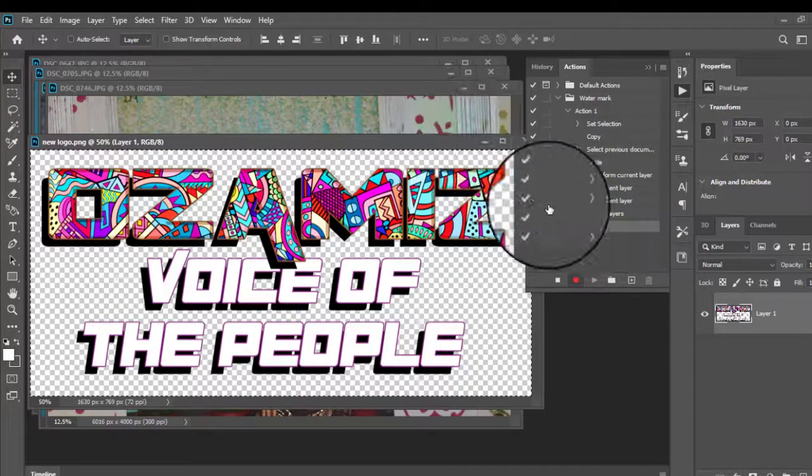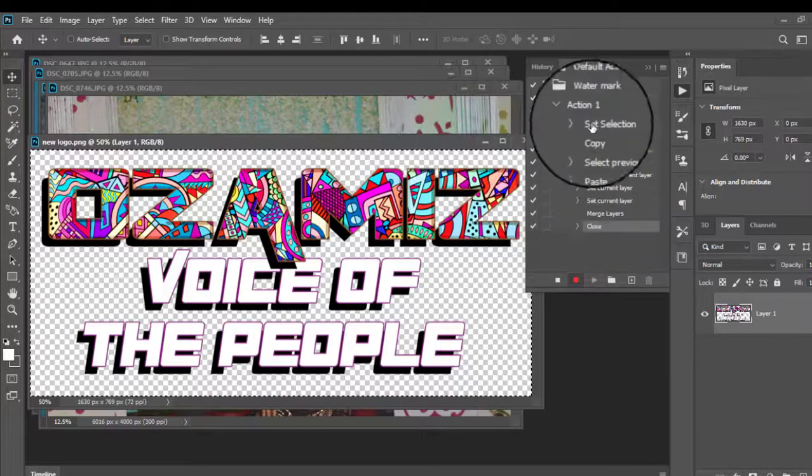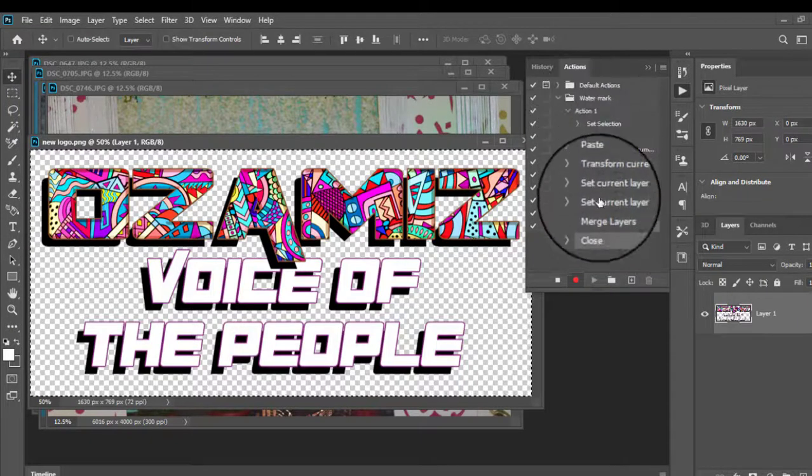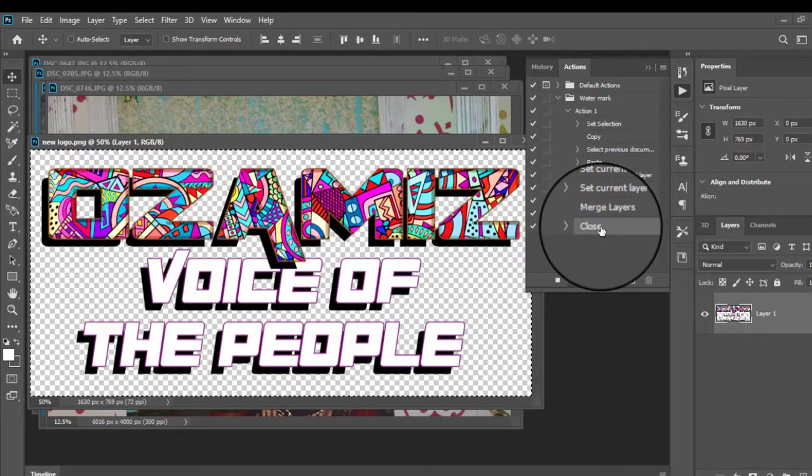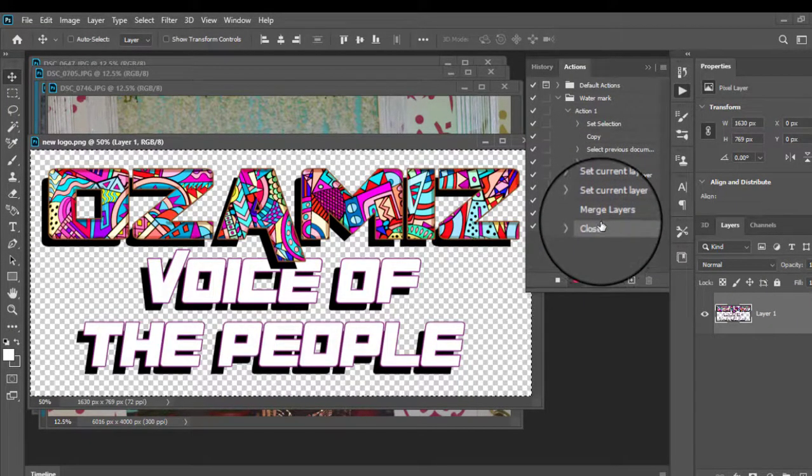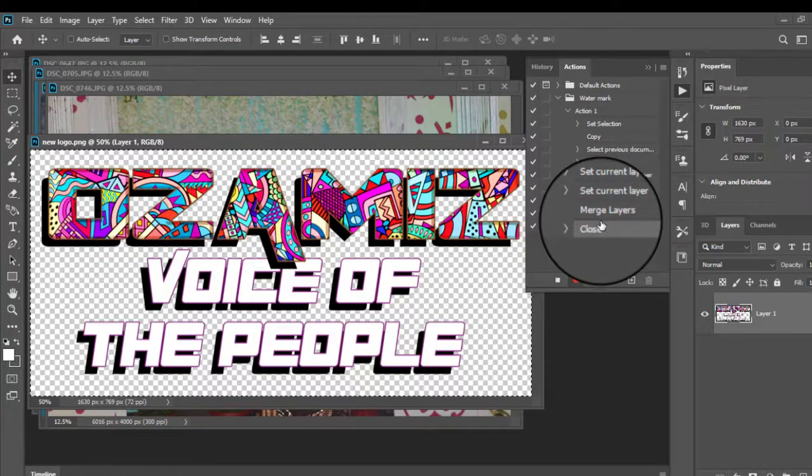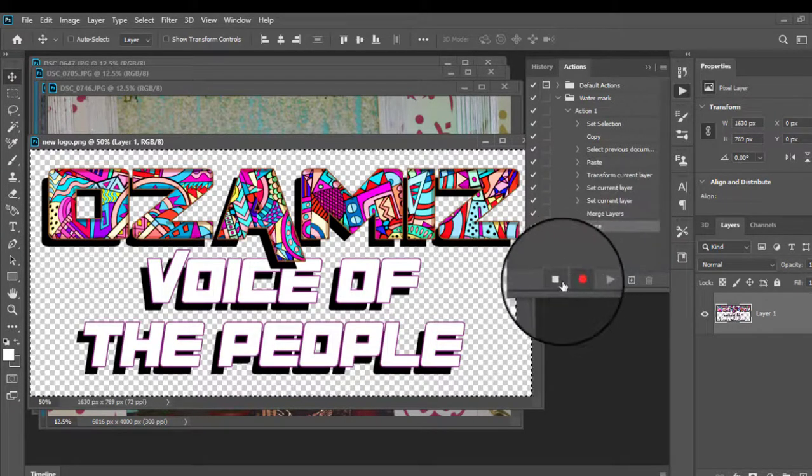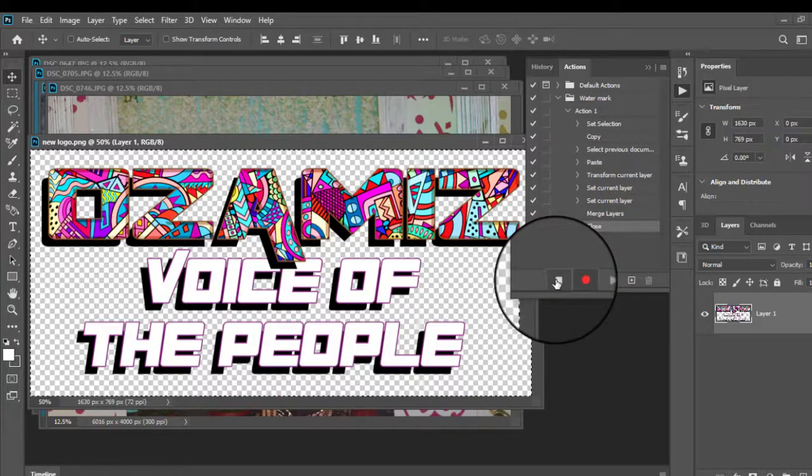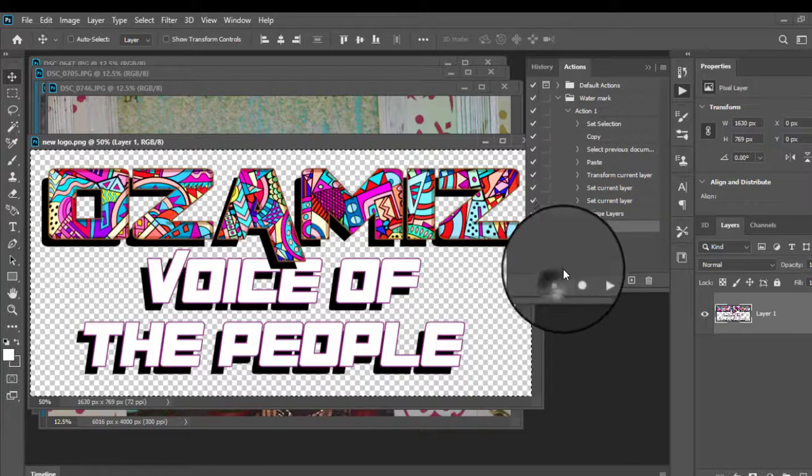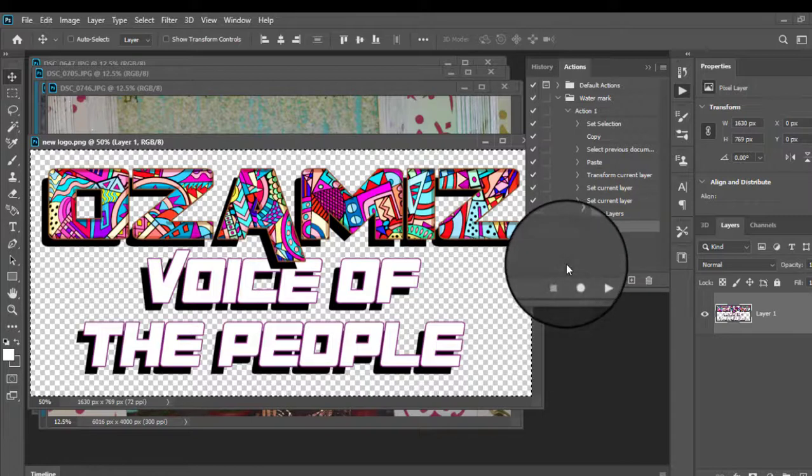Now, look at that. These are the actions that I made just to add the watermark. Now, since I've saved it, I can now click this stop button to stop the recording.